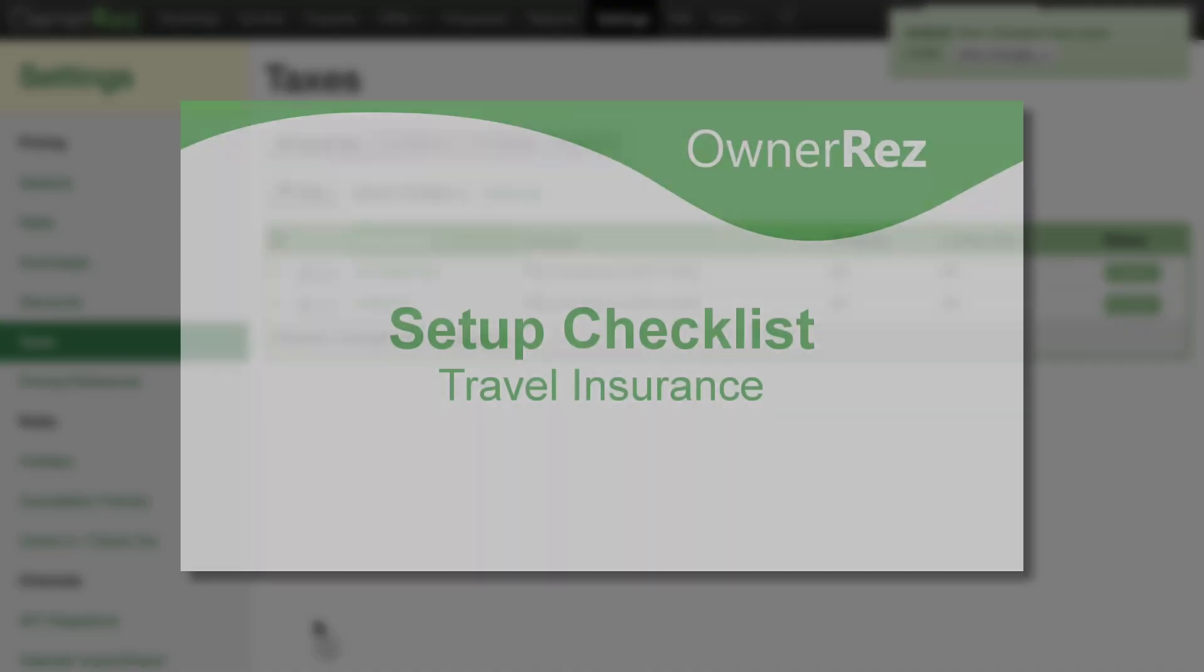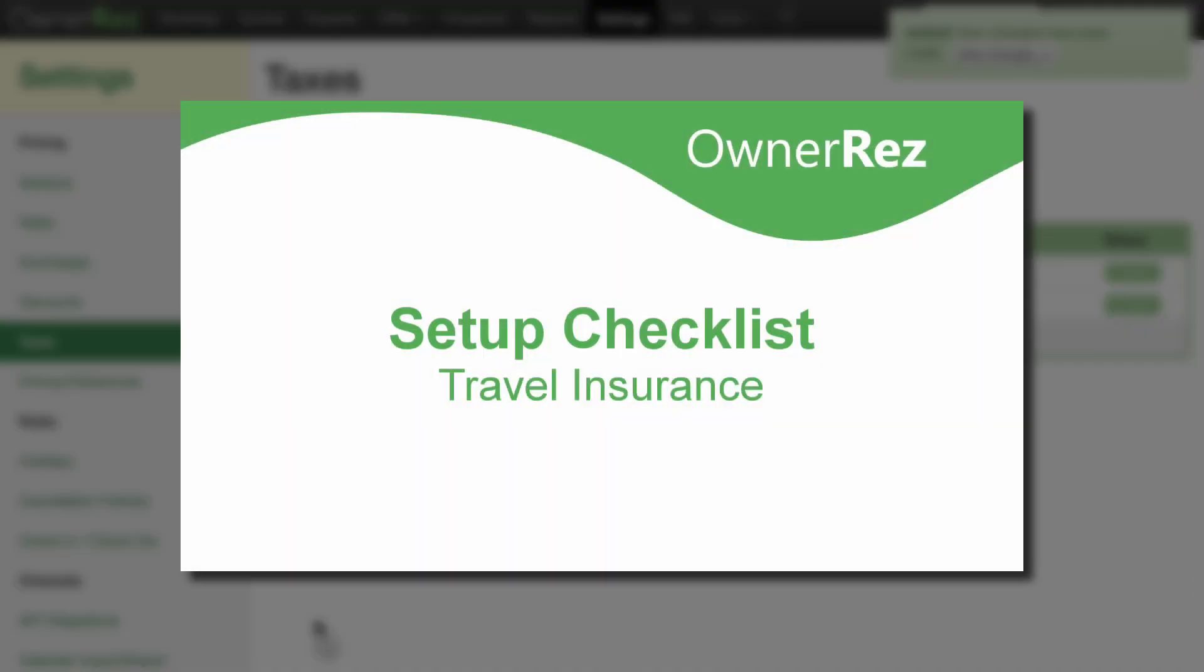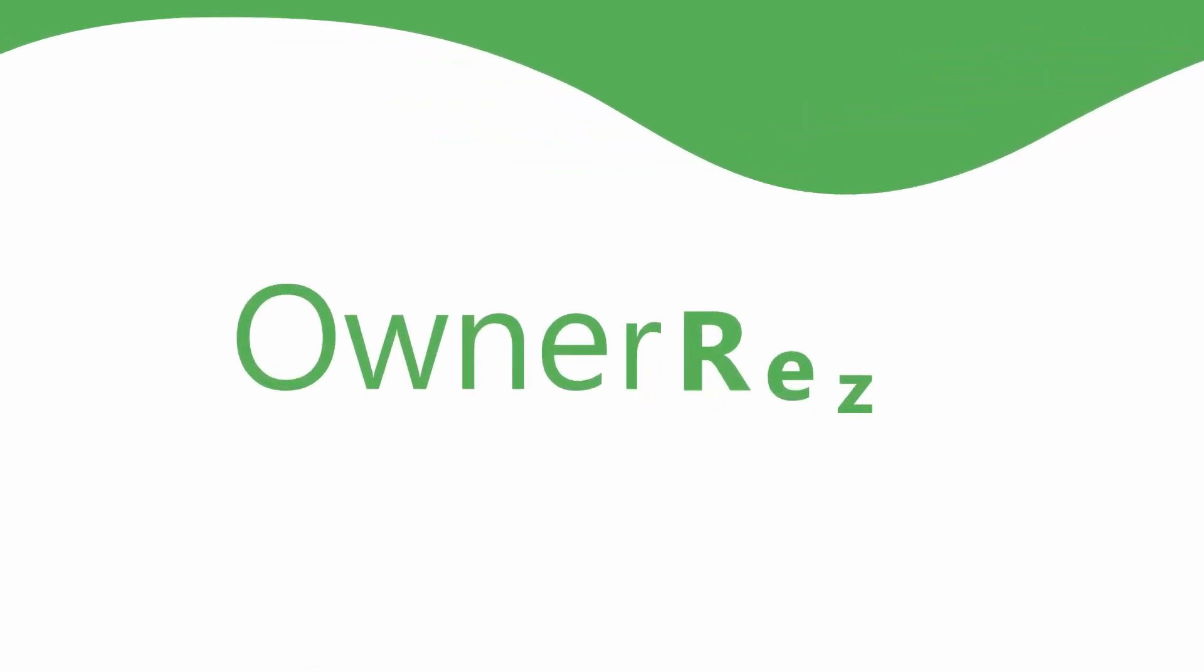Please continue to our next video in the setup checklist, Travel Insurance. Thanks for choosing OwnerRez.